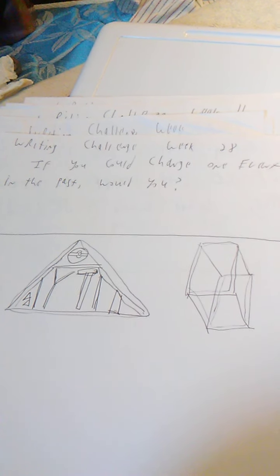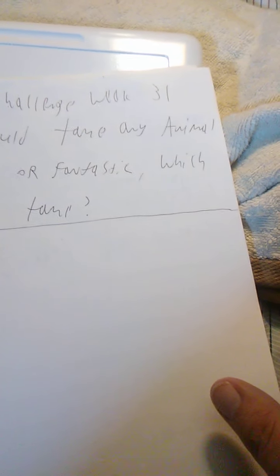Week 29 is if you could design a logo that would represent your life, what would it look like? Week 30, if you could build your dream house, what would you build? Week 31 is if you could tame any animal, either normal or fantastic, which would you tame?